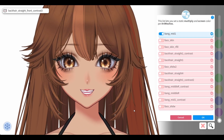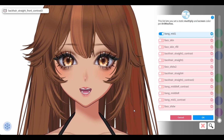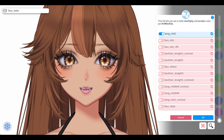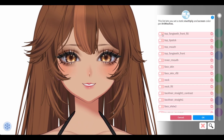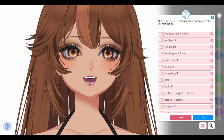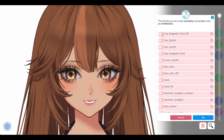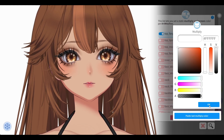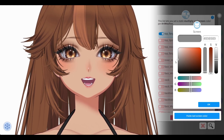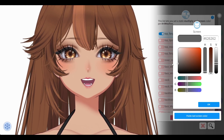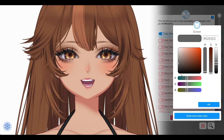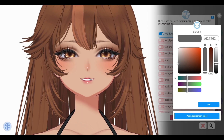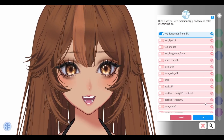Another thing I like to do here is soften teeth. Let me show you what the teeth look like when they're not softened — see, you can see the outline is black. So what I'm going to do is go into the screen only and give it a little bit of gray. You can see it — and that's it.